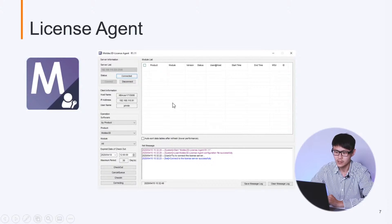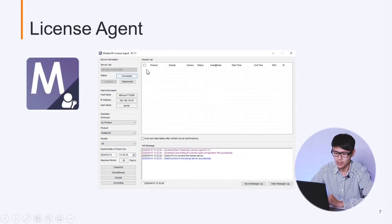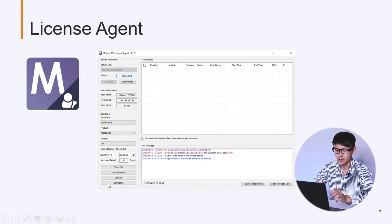So please make sure there is no license being checked out. We can check in all licenses by clicking the check-in button. And always click the correcting button to fix any potential problems. I would like to show a live demo here.